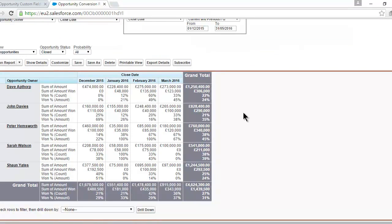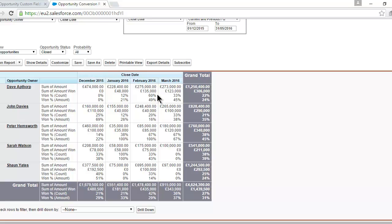So the report gives us the key information from one month to the next: the value of deals that were closed, the value of deals that were won from that closed amount, and the win rate — in terms of both the value of opportunities and the number of opportunities.